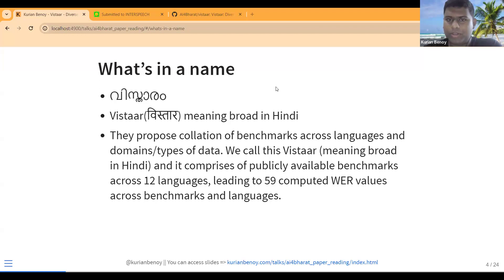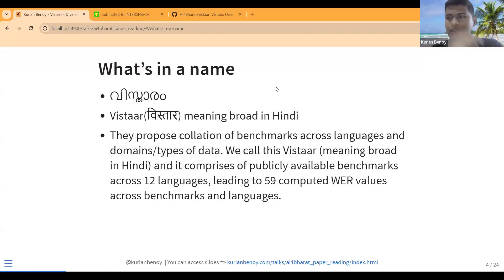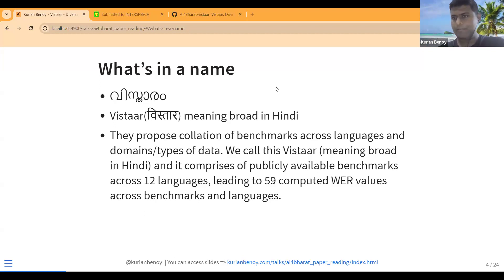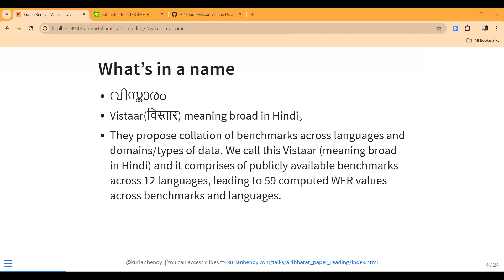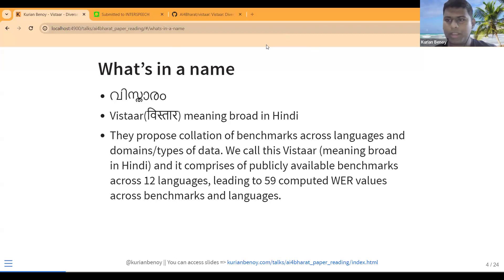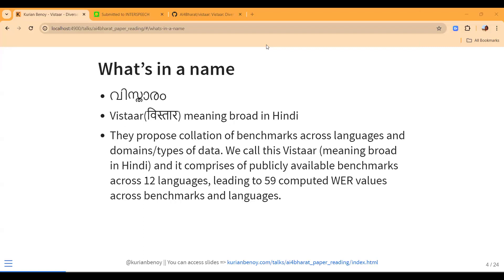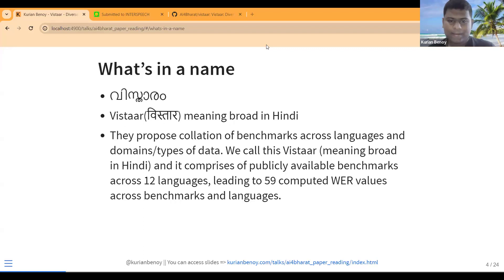I have a rough sense of how the 59 benchmarks are derived but I'm not exactly sure. My intuition is that for 59 datasets in 59 domains they create 59 different Word Error Rates, and based on that they get the value. Reading the paper will give a better idea. I prefer to complete the slides first and then get into discussion.